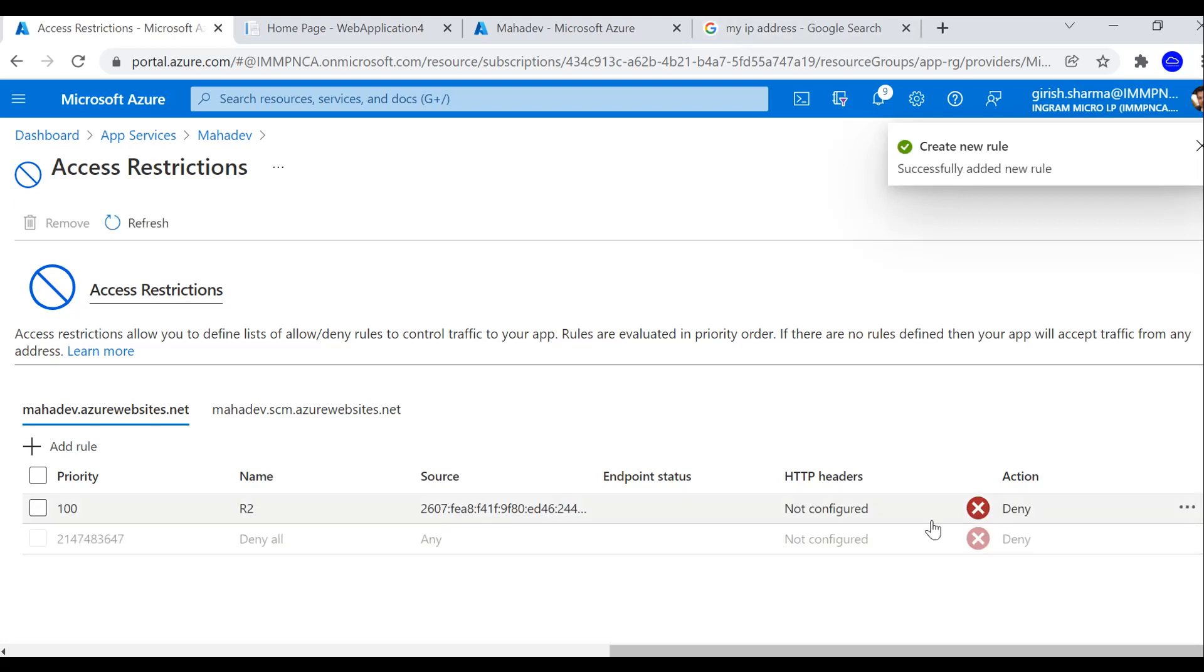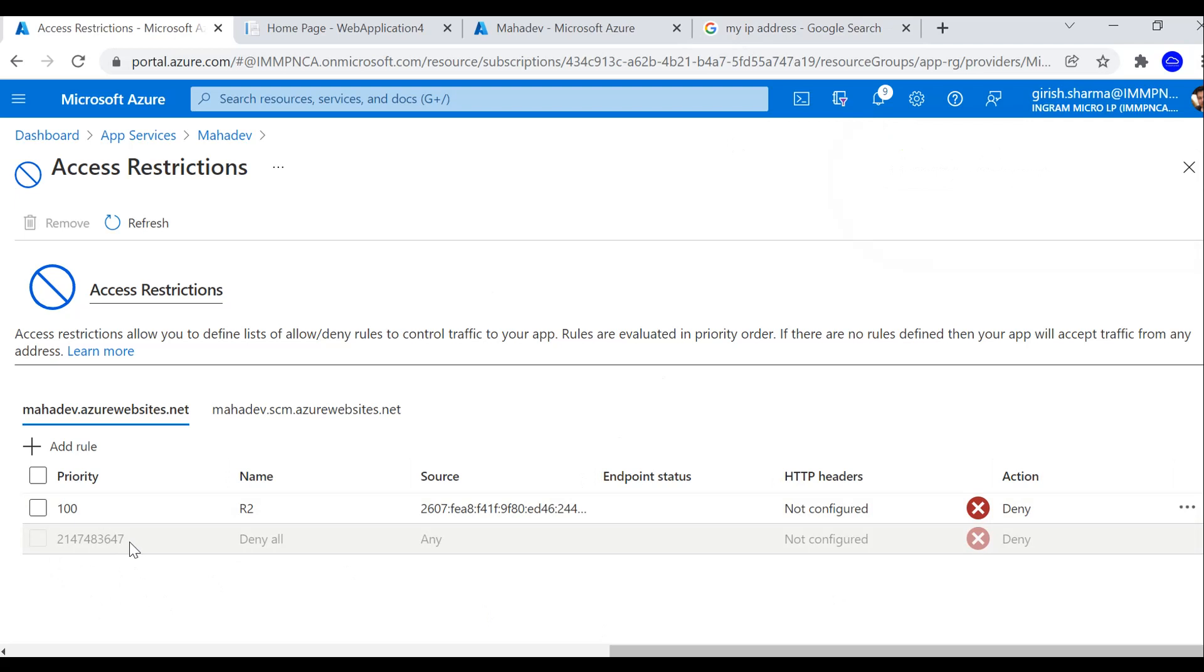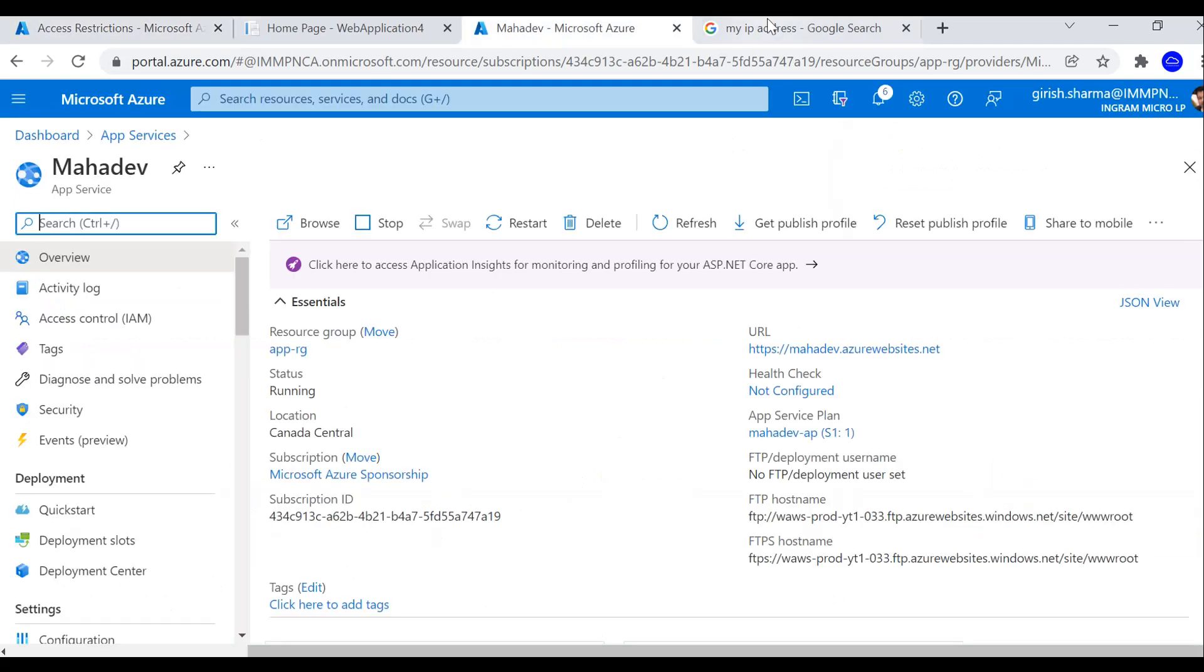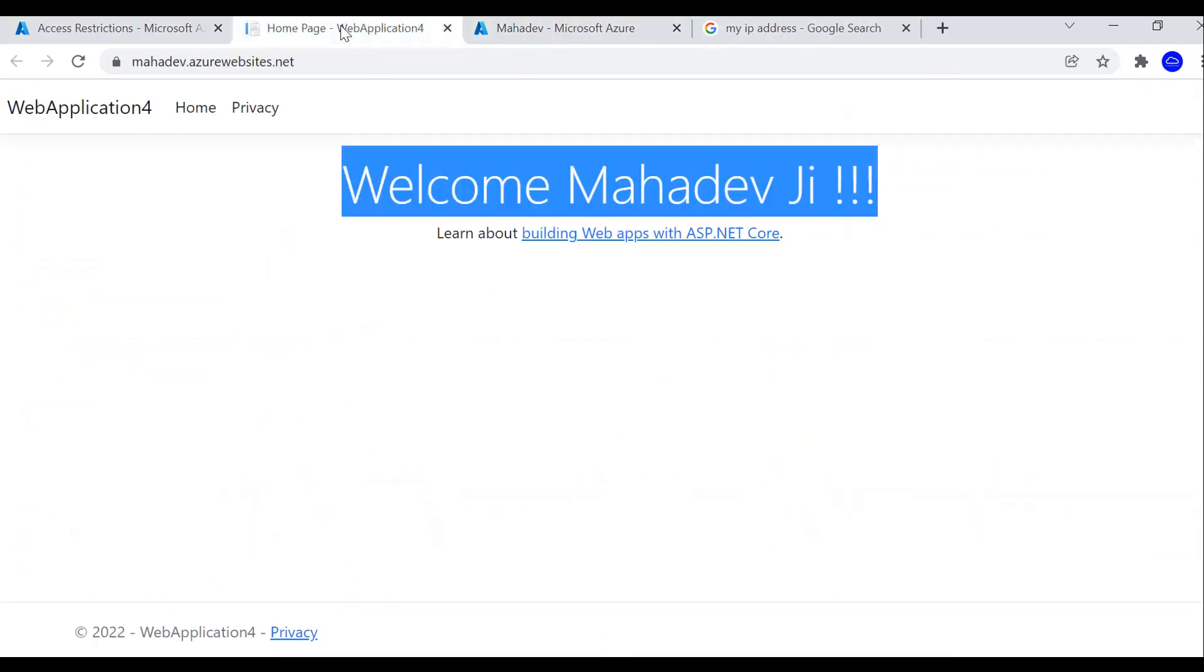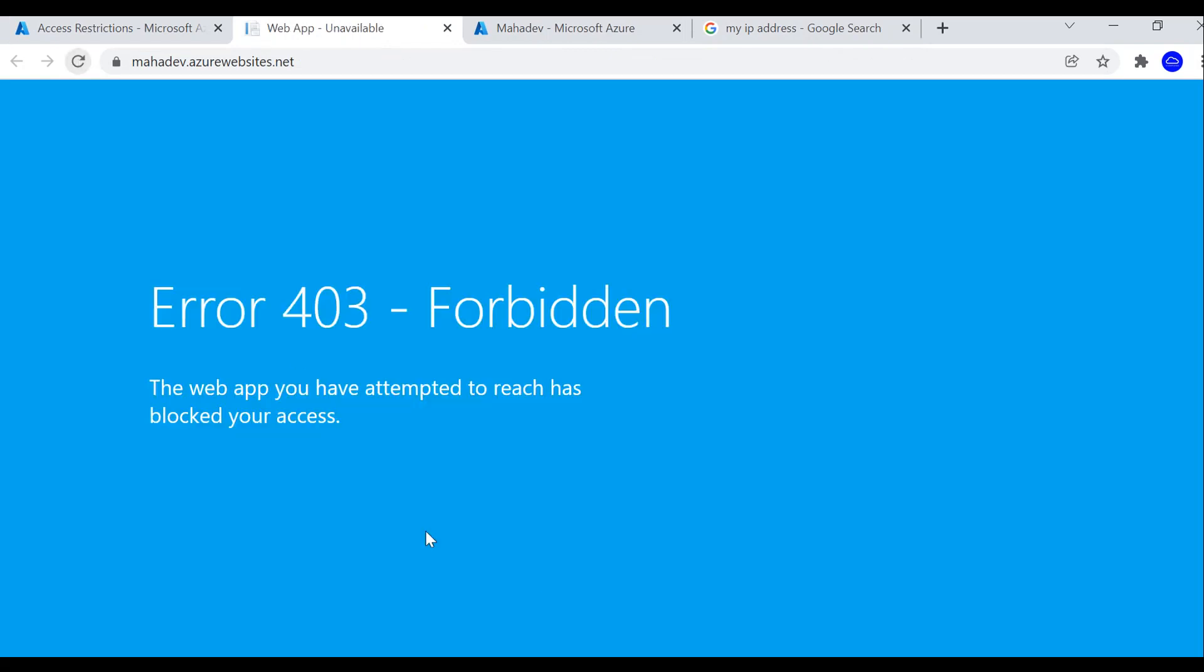You can see the rule was added successfully, and you also notice something that my default rule, the priority of that one has changed. Now if I go back to my application and refresh the page, you can see that I'm getting the error, which is okay. That is what we have configured that rule for.